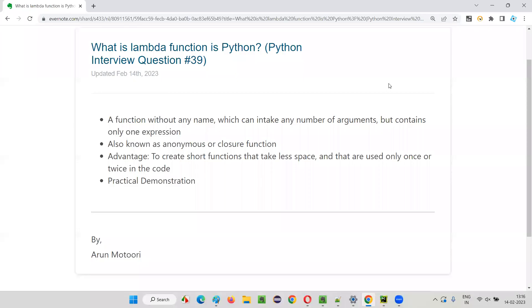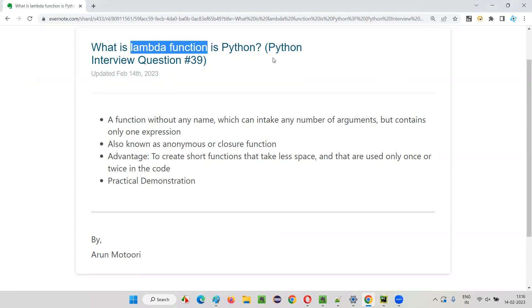Hello all, welcome to this session. In this session, I'm going to answer one of the Python interview questions. That is, what is a Lambda function in Python?